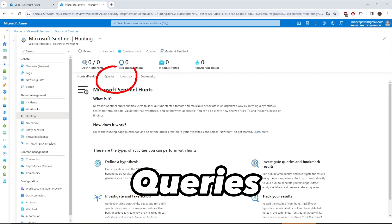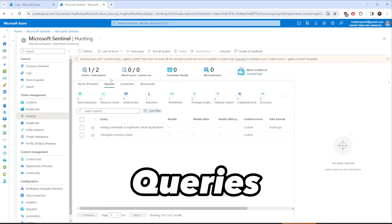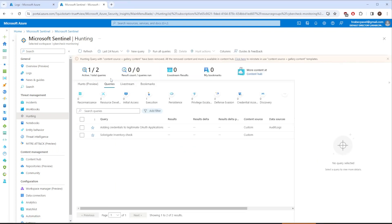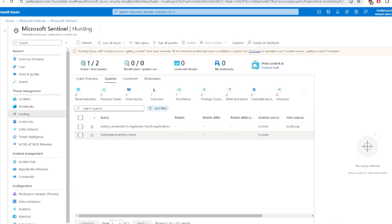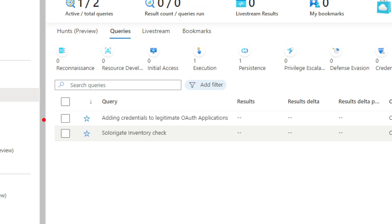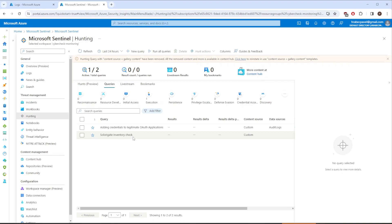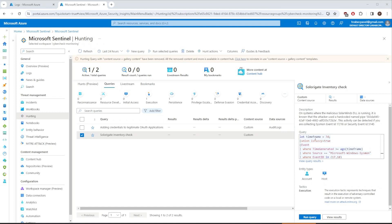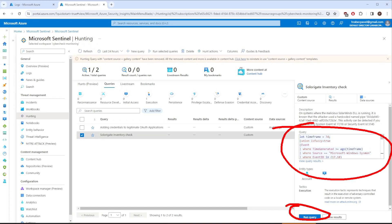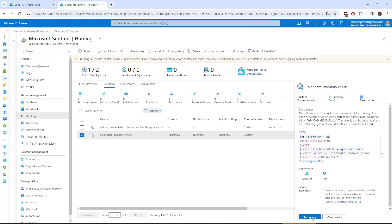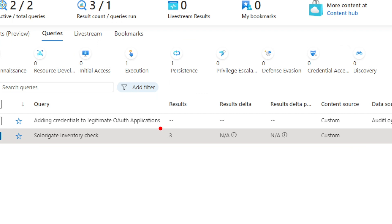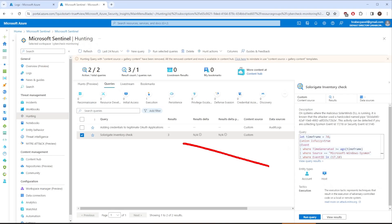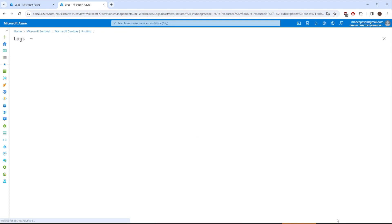From the homepage, select Hunting. From here on Hunting and in the middle of the screen you can see Solarigate Inventory Check. Again, if you select it, more details will be presented to you. On the right you can see the query itself and below you have the option to run the query. Let's press it and immediately you should see that we have 3 different results. You can see more details about them by clicking on View Results, right here.